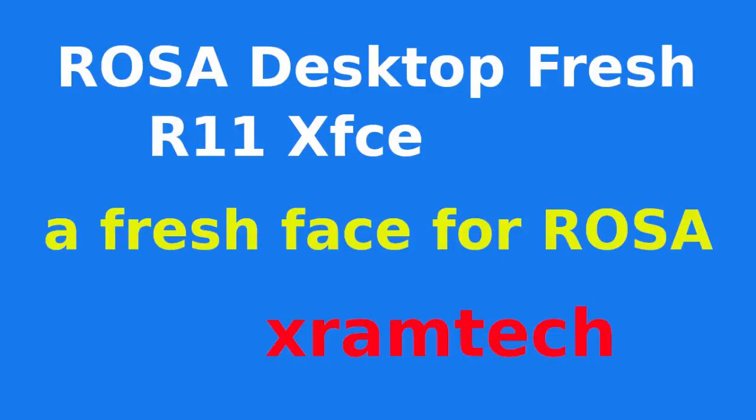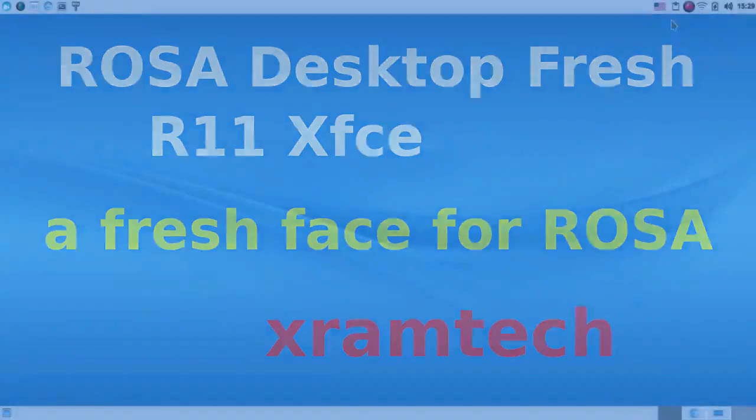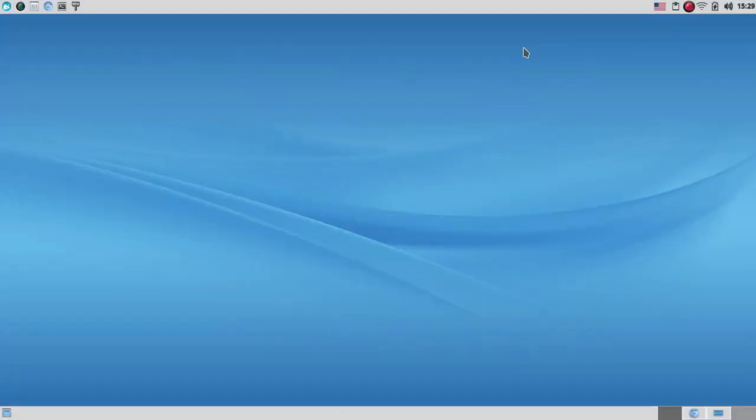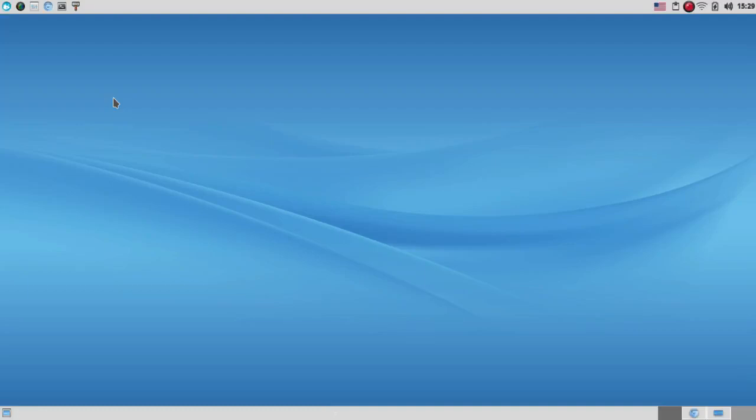This is ROSA Desktop Fresh R11 with the XFCE desktop. It's also available with KDE-4, KDE-Plasma, and the LX-Qt desktops. To my knowledge, this is the first release with the XFCE desktop.